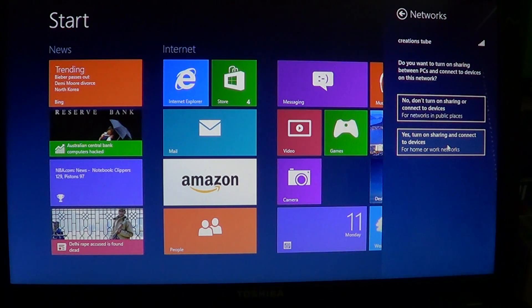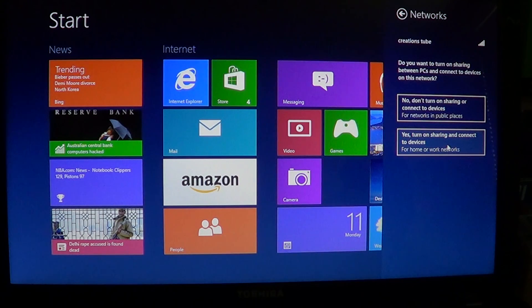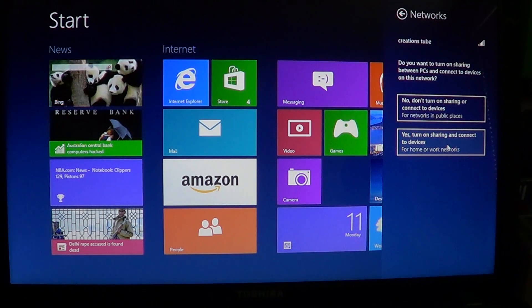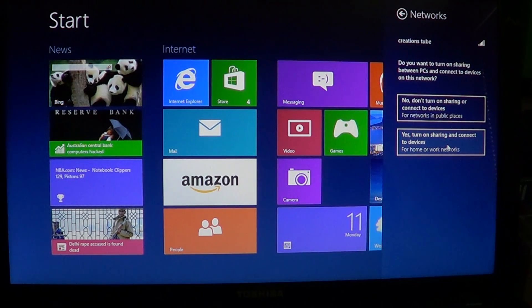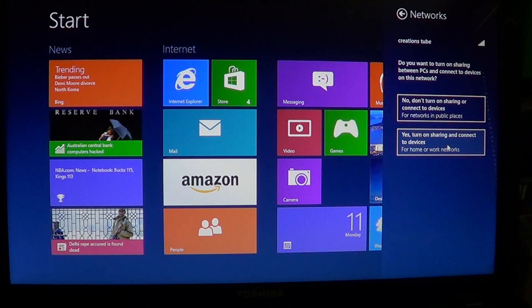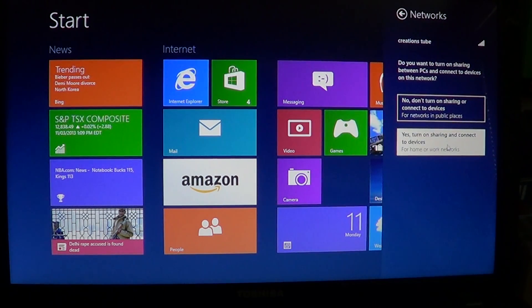It will still ask you sometimes do you want to turn on the homegroup and the sharing. If you said no or you're not sure, you can go here and just click yes, turn on sharing and connect to devices.